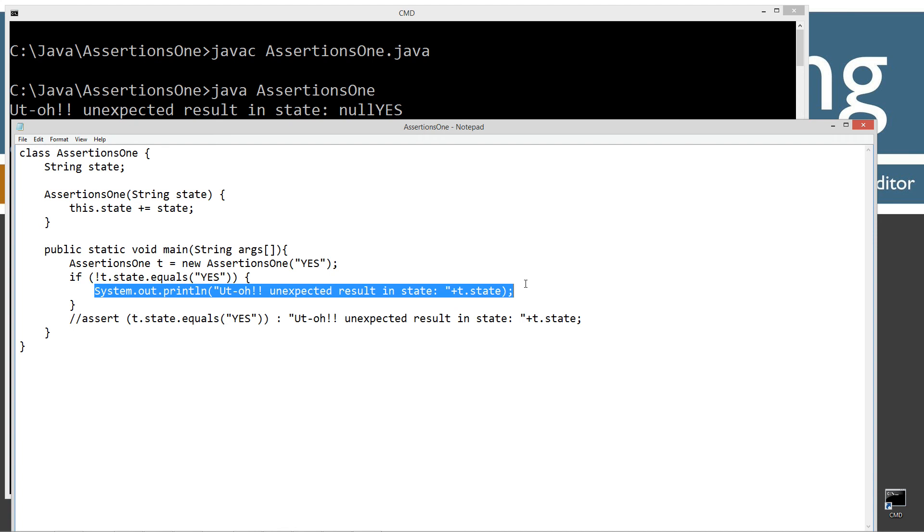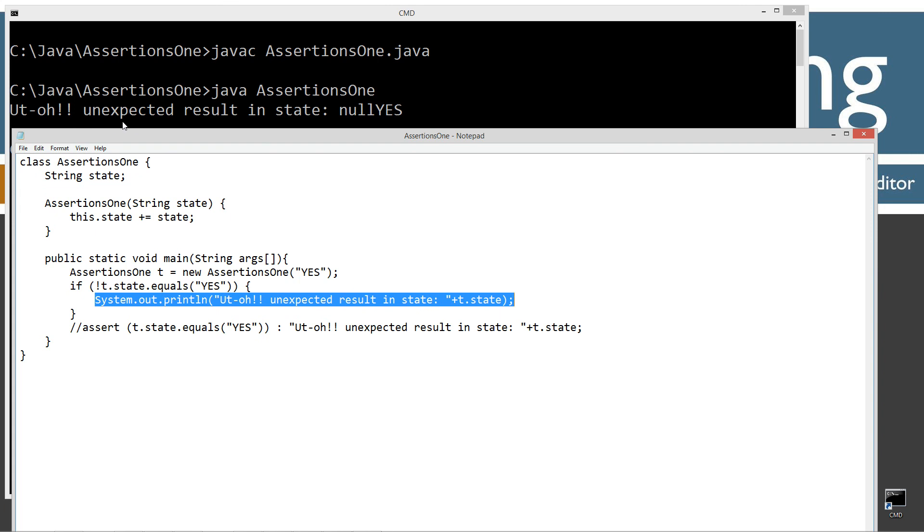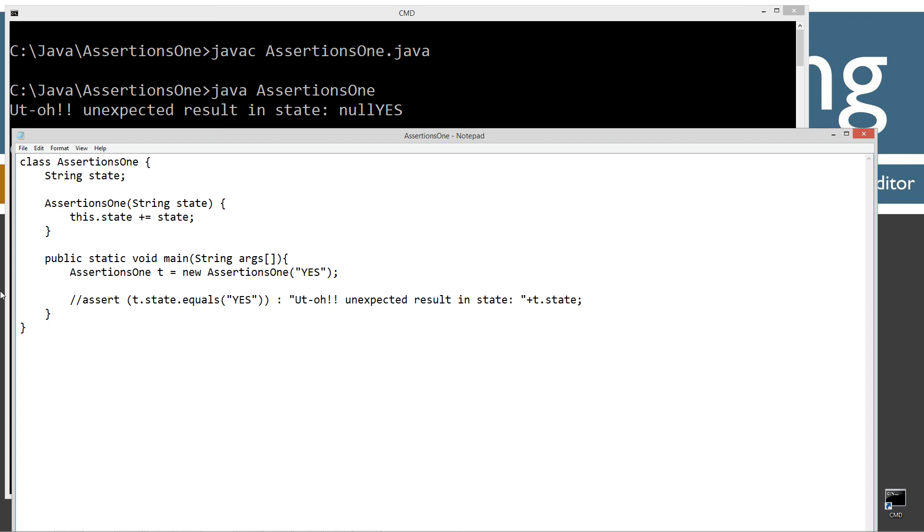Now, of course we wouldn't want to leave this in production. We never want even if the code continues to run, we don't want the user to see this message ever.